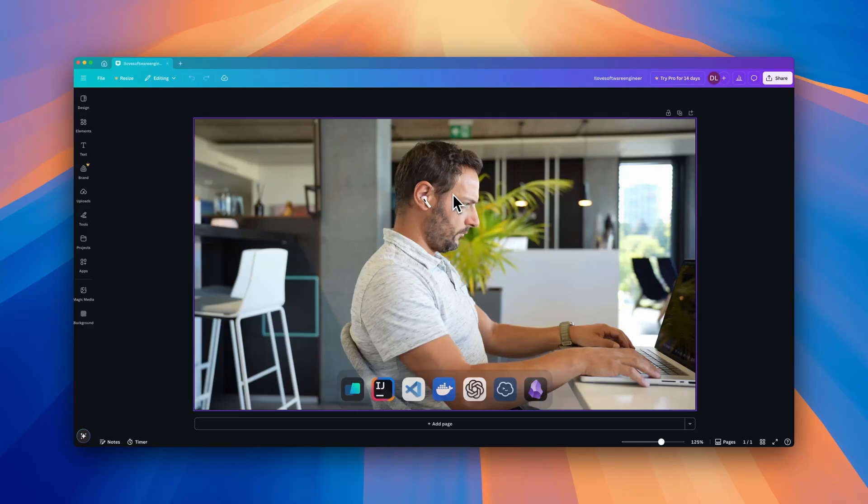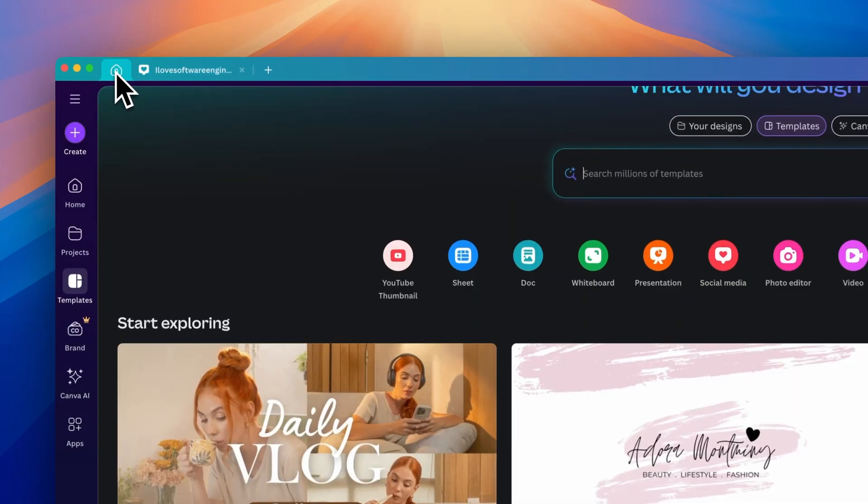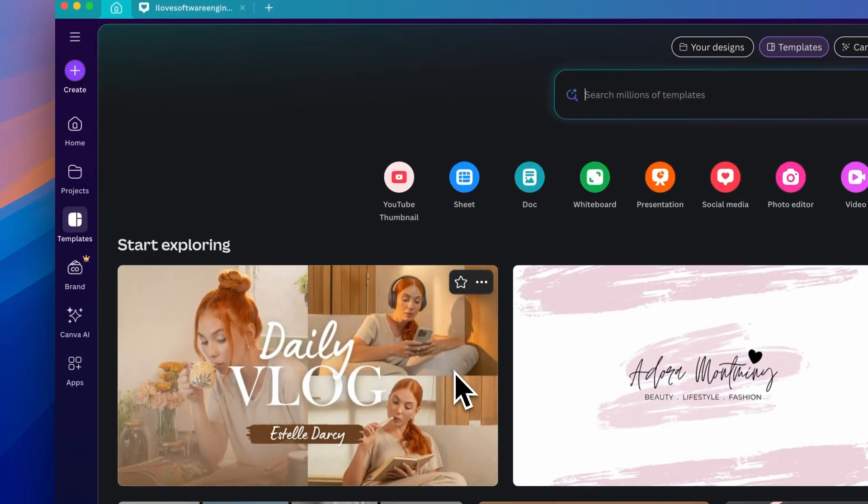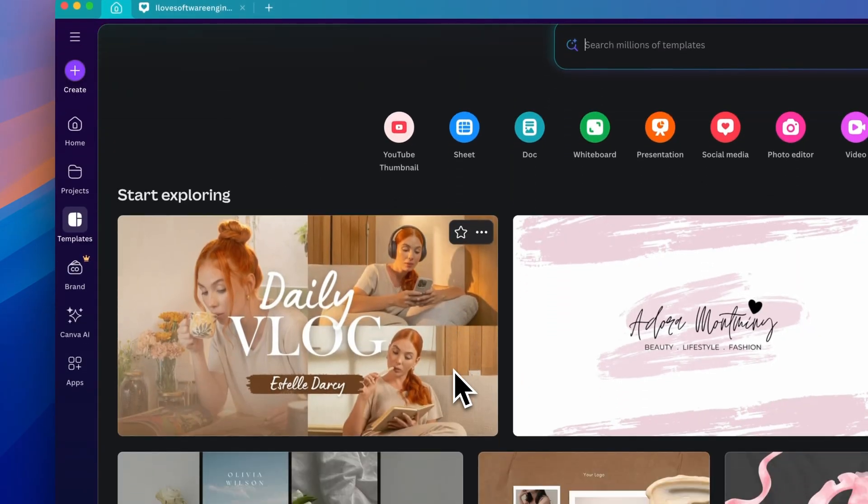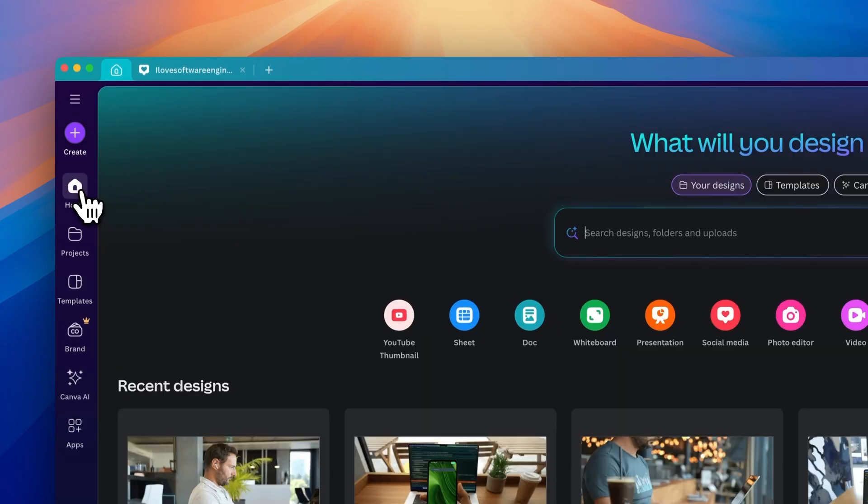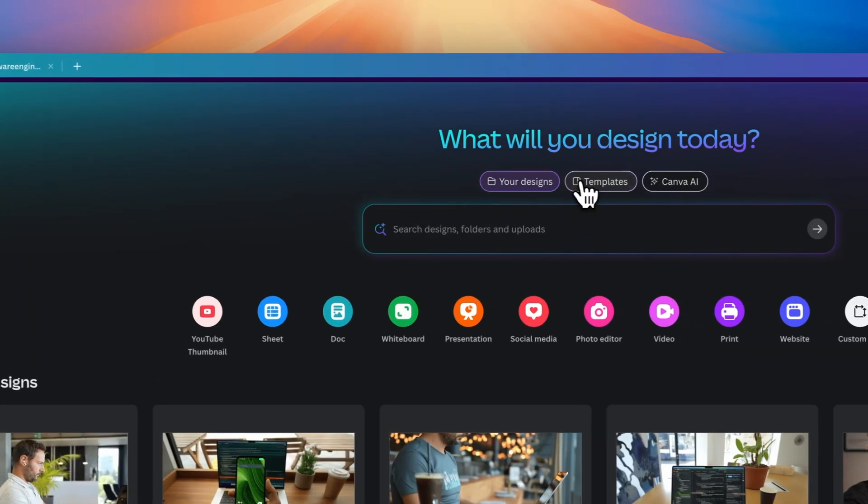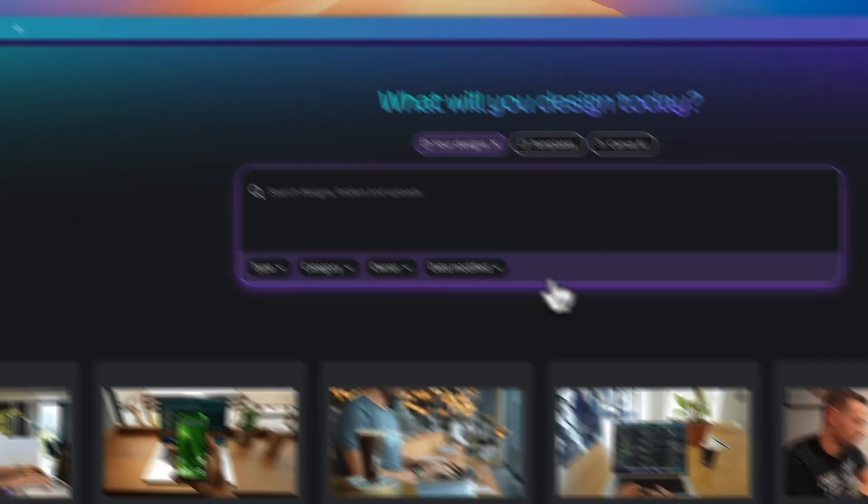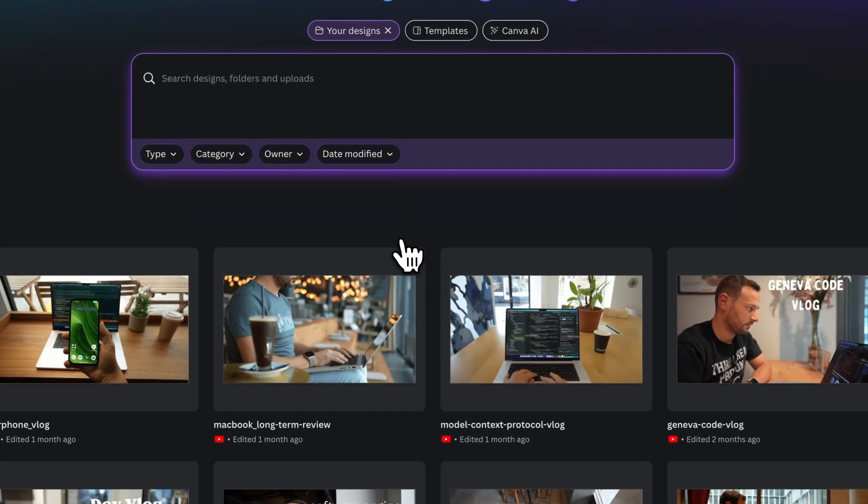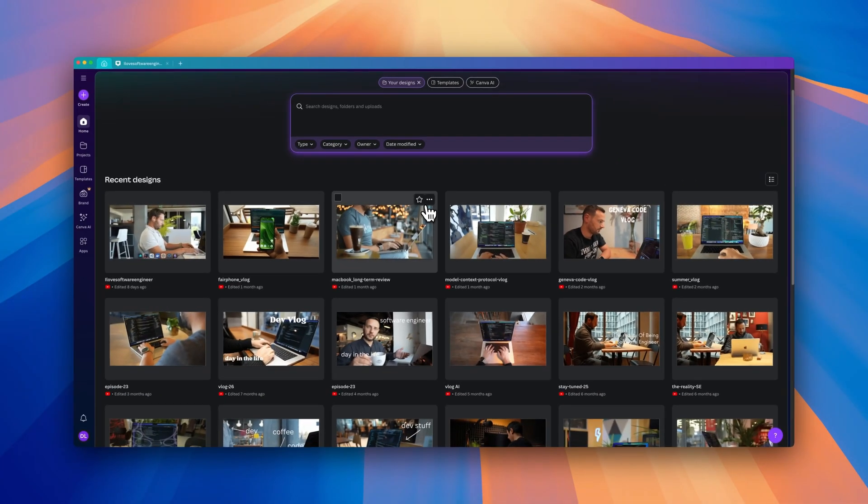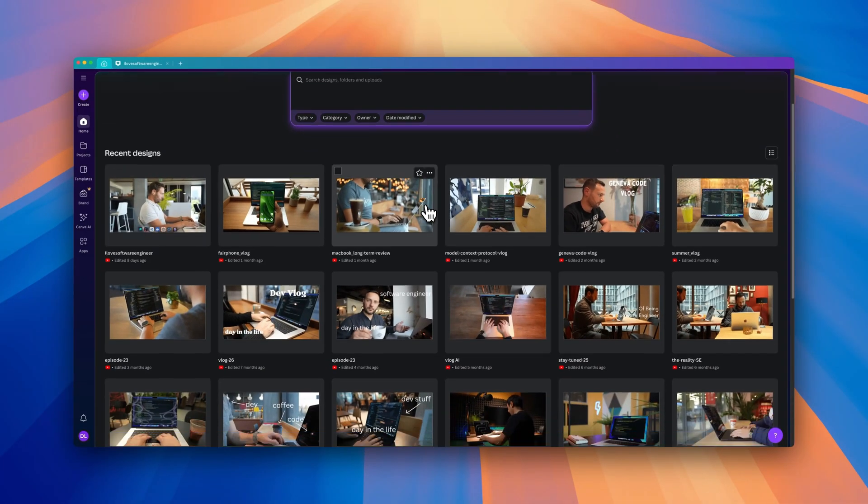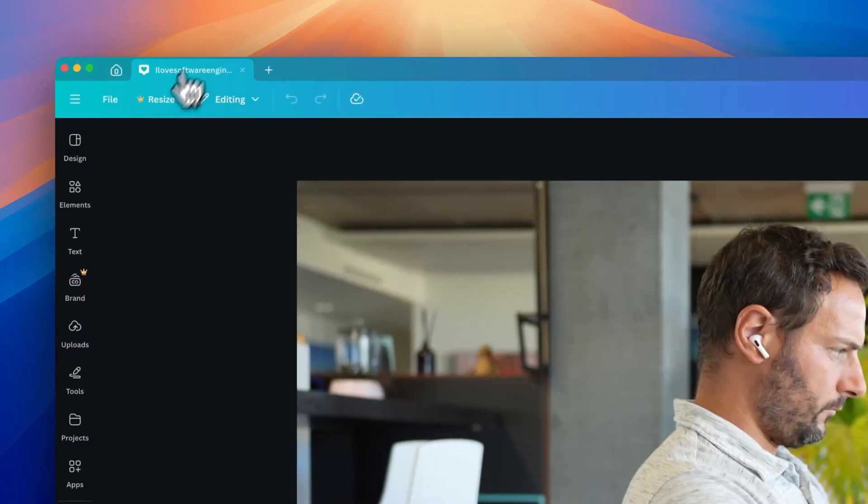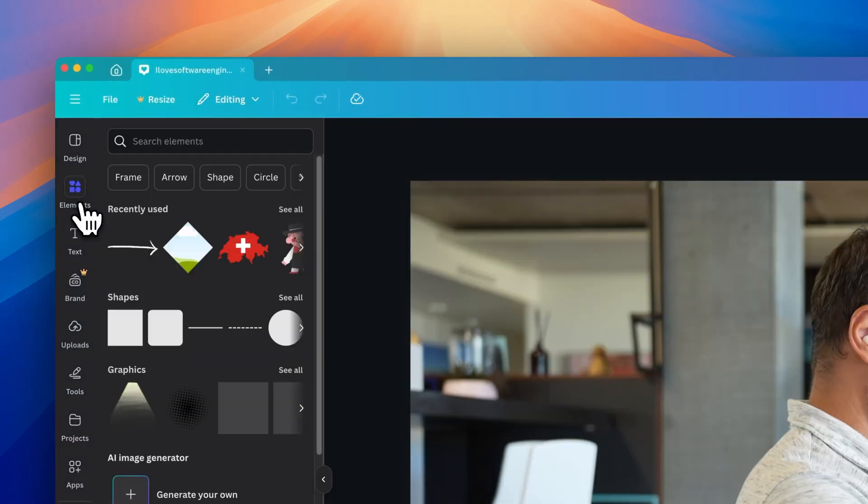Another tool I use a lot is Canva, especially for creating YouTube thumbnails, banners and other visuals. It's super intuitive and you can produce professional looking designs in minutes, even if you're not a designer. For a content creator like me, Canva makes the process of designing thumbnails and social media posts much faster and more creative without losing quality.